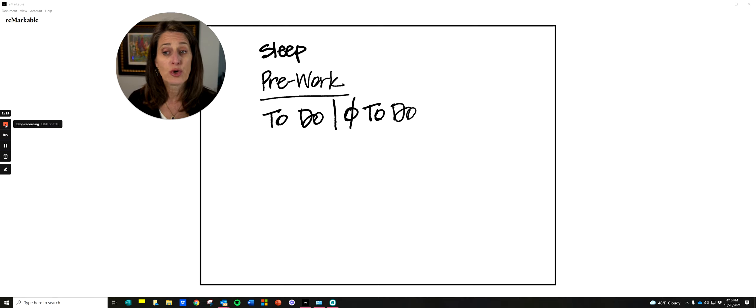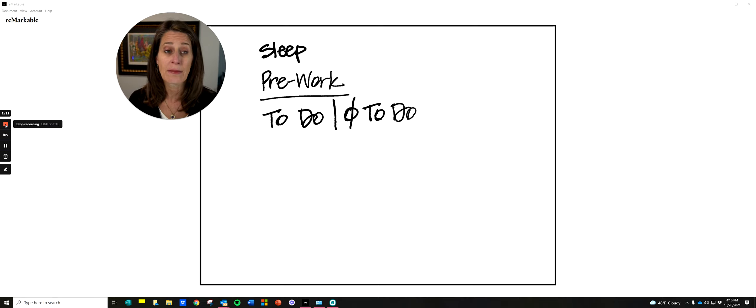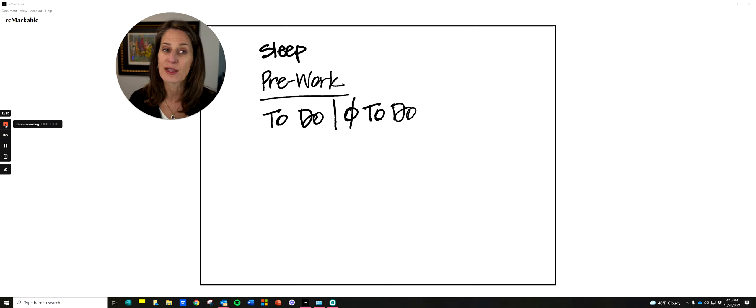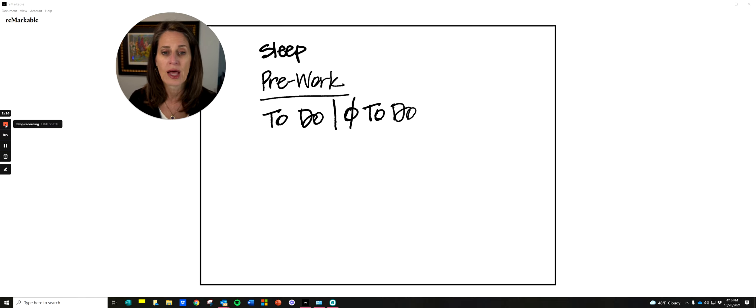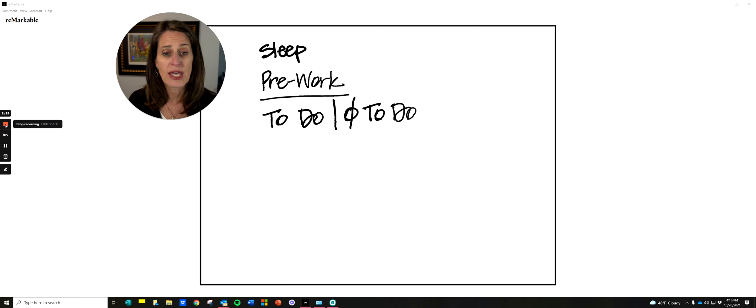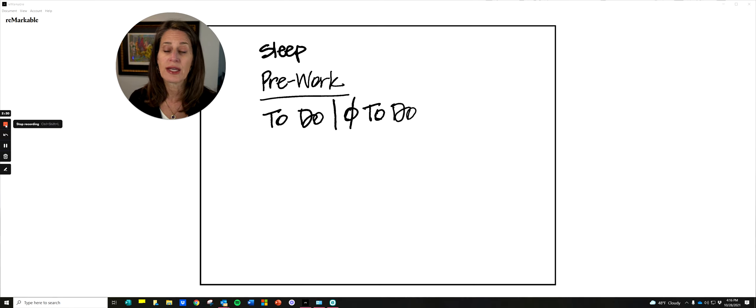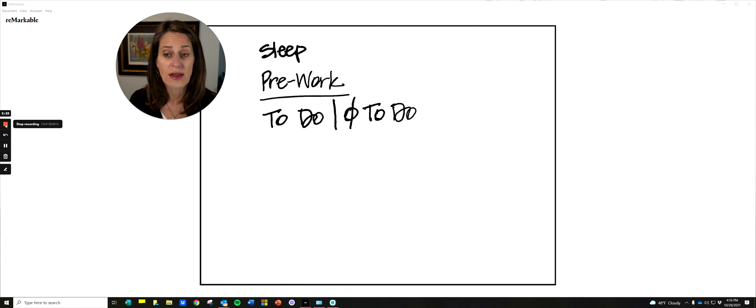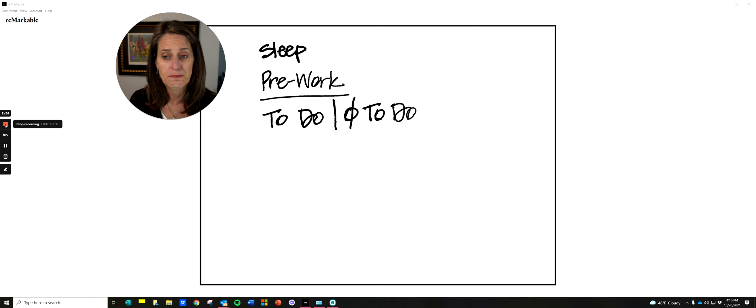You really have to check in and say, am I willing to give some things up? Because otherwise we're just overfilling an already full plate. Setting goals without context is really why we torpedo ourselves.